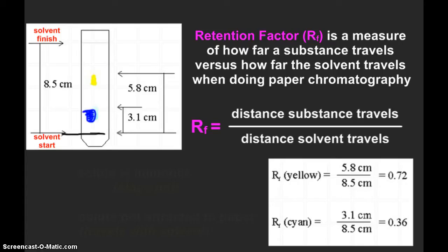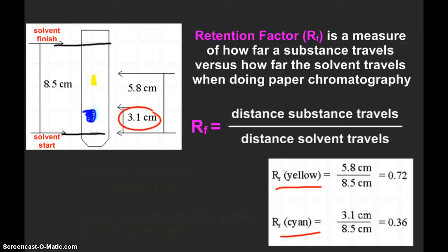We can calculate the RF for each component by comparing how far the substance traveled versus how far the solvent did. The solvent starts down at the baseline — you'll have that marked — and finishes up at the solvent front, also marked on your chromatography paper. Yellow traveled 5.8 centimeters, the solvent traveled 8.5 centimeters, so the RF of yellow is 0.72 — no units, it's just a ratio. Cyan, or blue, only traveled 3.1 centimeters, giving it a different RF. By comparing these RF values, you can determine the components of a mixture.